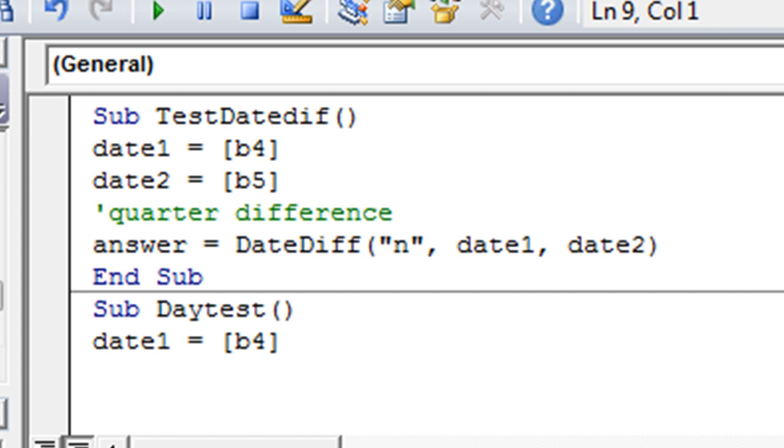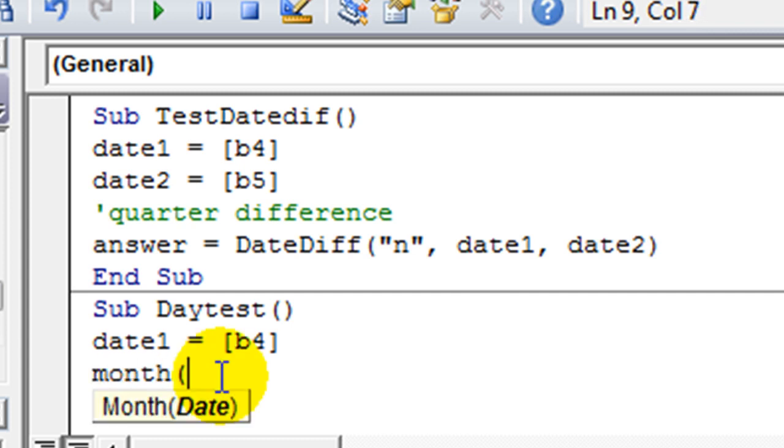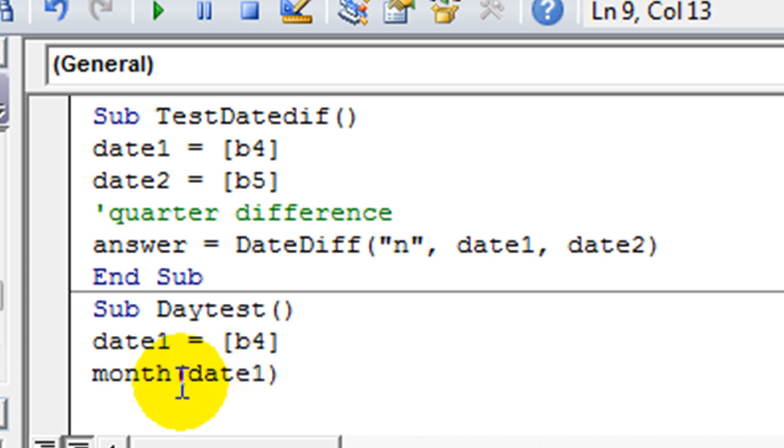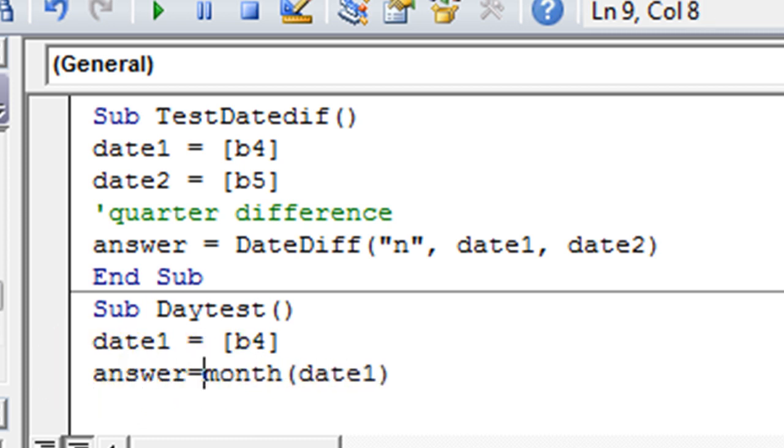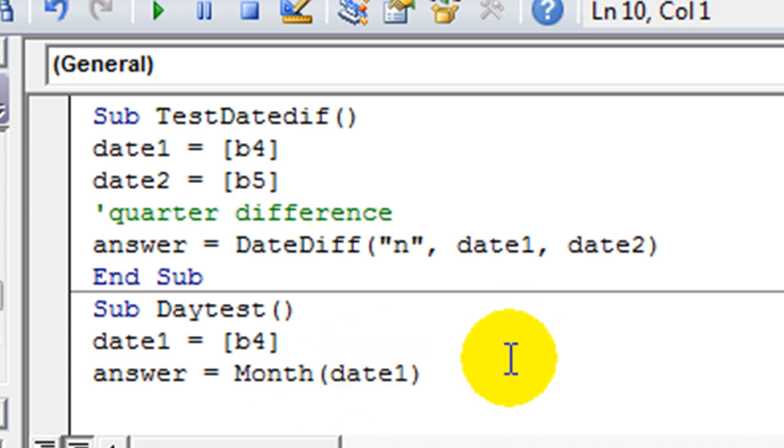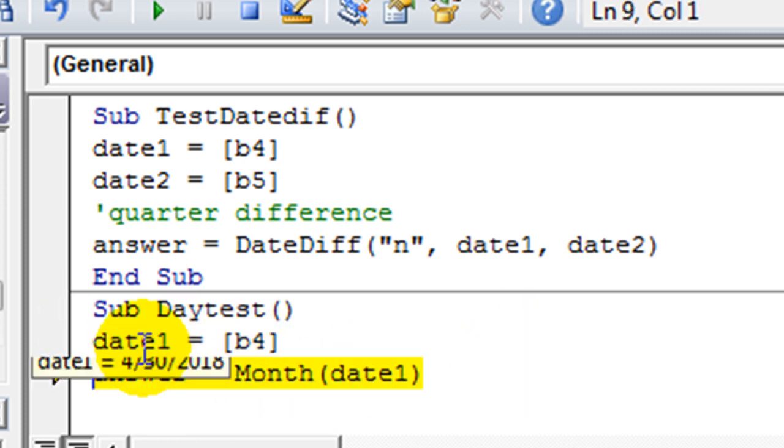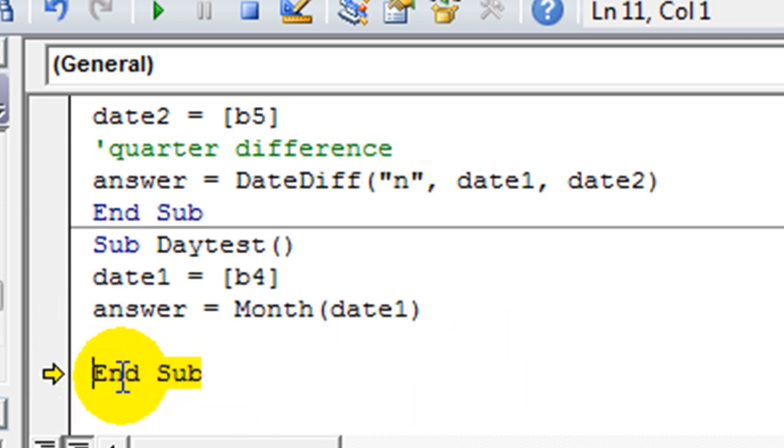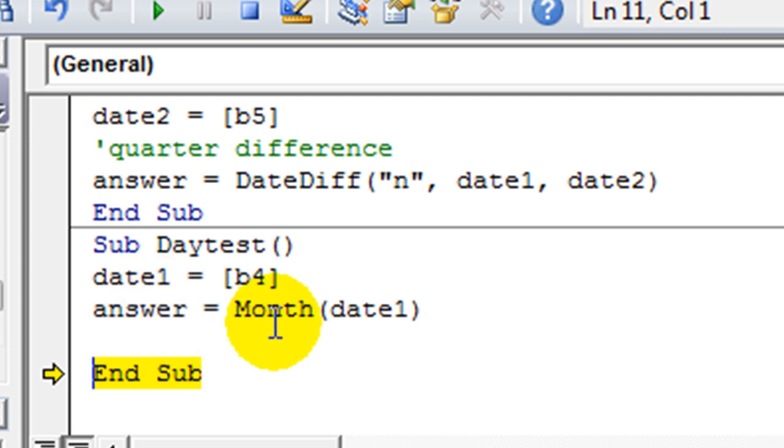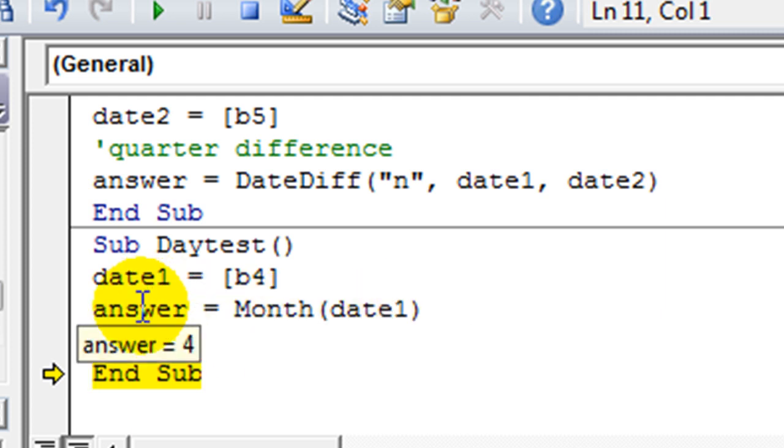So if we wanted to get the month of our date, that's how you do it. So you could say answer equals month of date one. So let's hit F8. There's our date there. And then the answer is the month of that date. So answer is four.